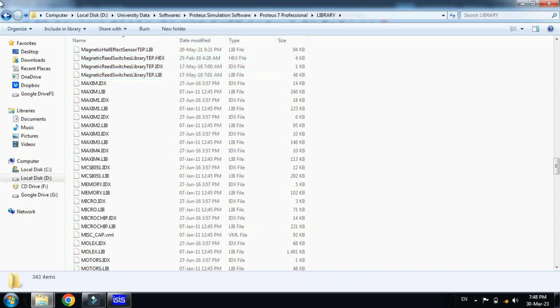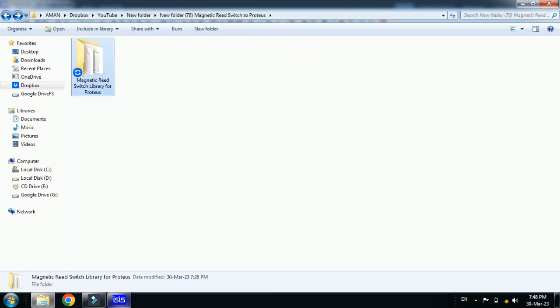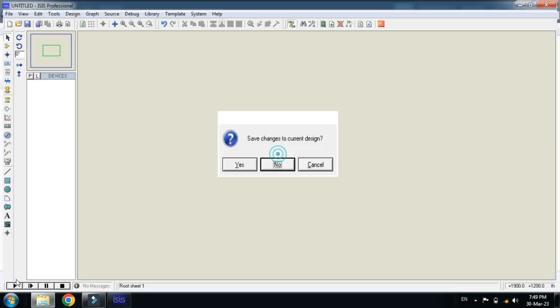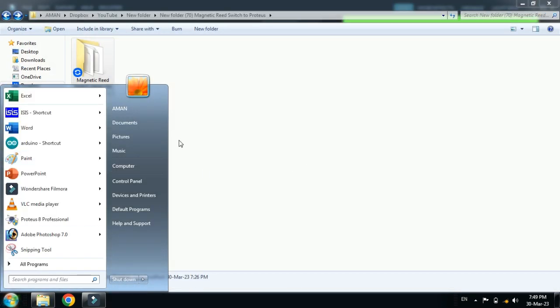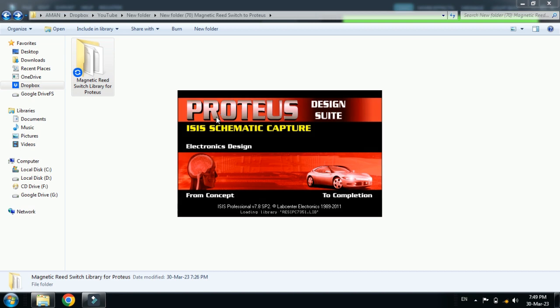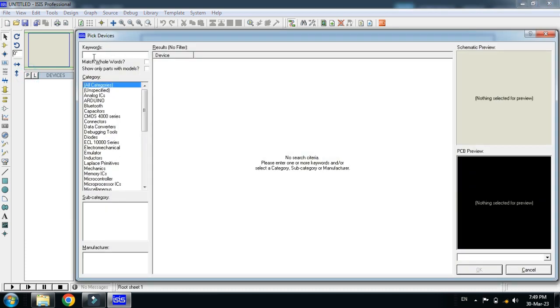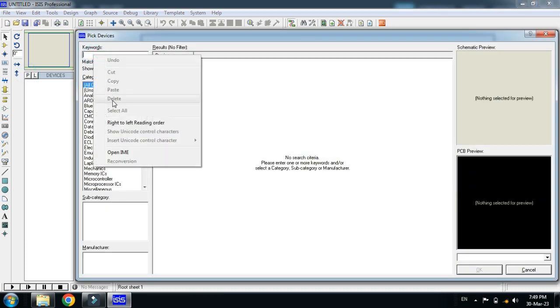Now close it and also close this as well and reopen the Proteus file. Reopen it and now its libraries will be updated. Now here search for the magnetic reed sensor.